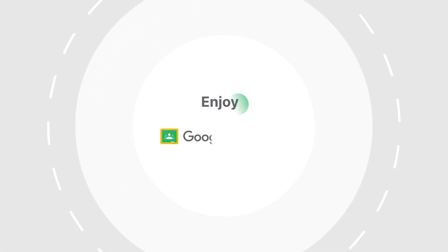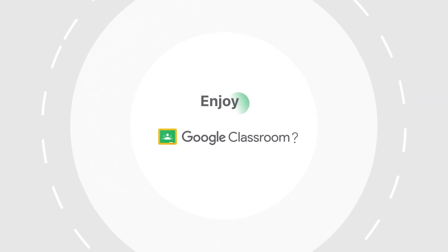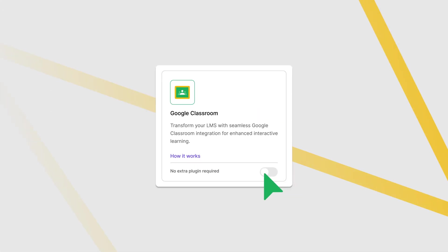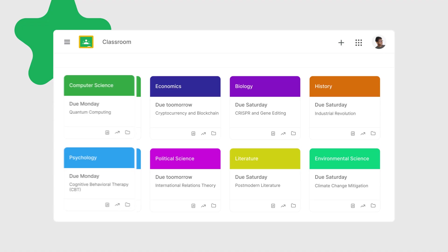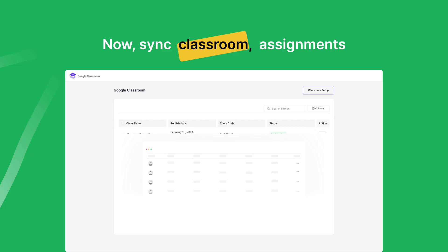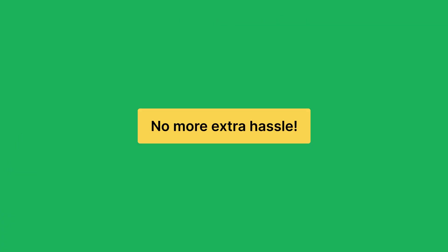Enjoy Google Classroom? Now sync classroom, assignments, and student data easily with Academy LMS. No more extra hassle.